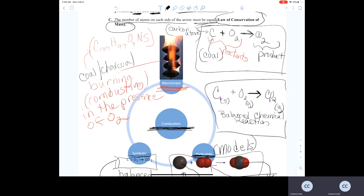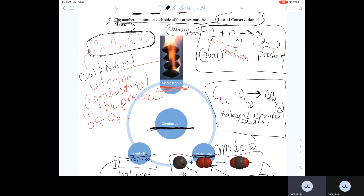Bituminous coal has a general formula, and you can see that it has more than 50% of its atomic percentage as carbon. So when you combust coal, the carbon in the coal reacts with the oxygen in the air to produce CO2.